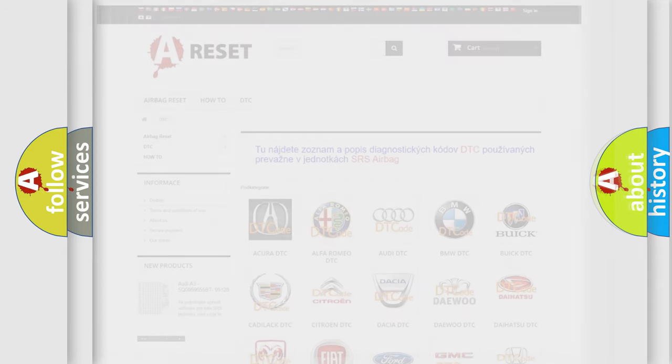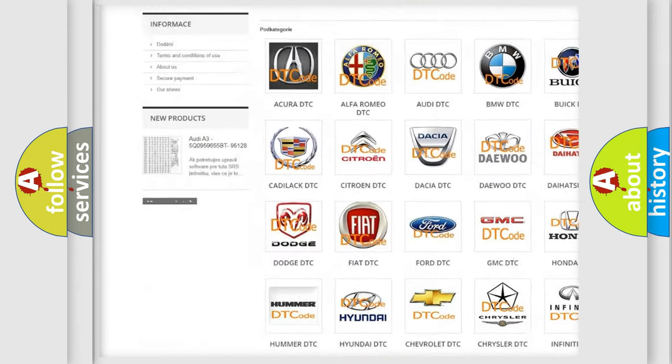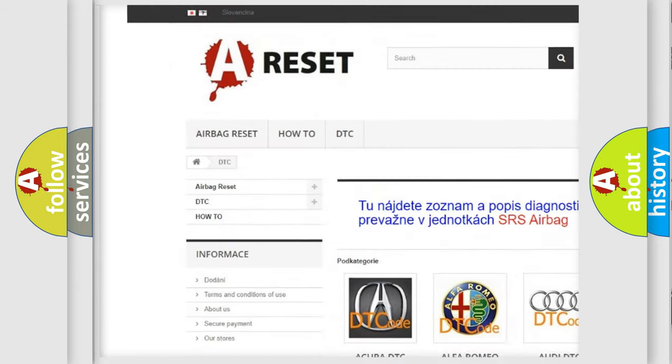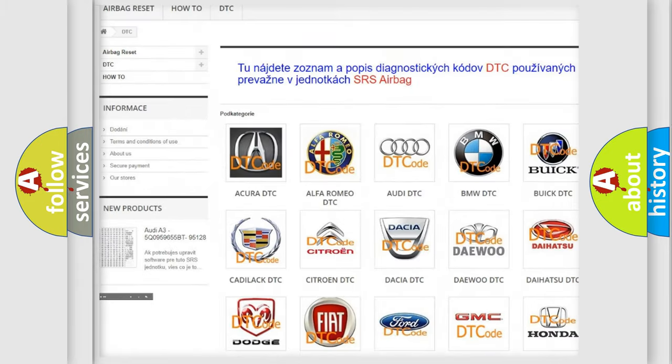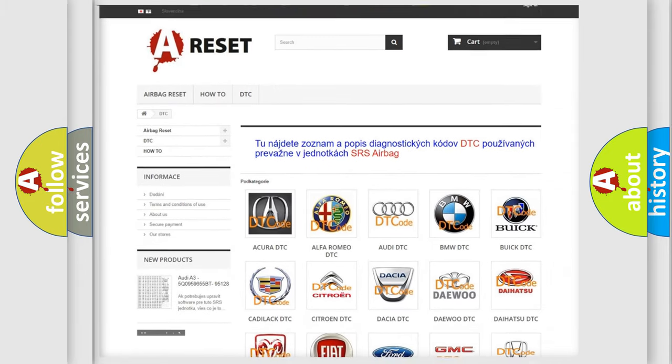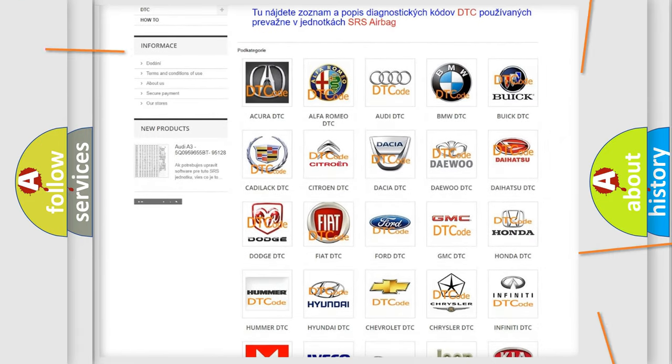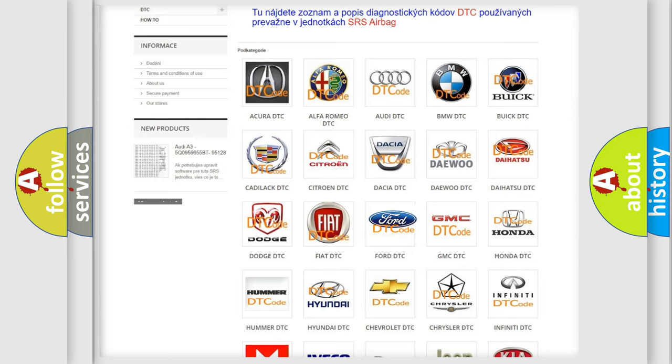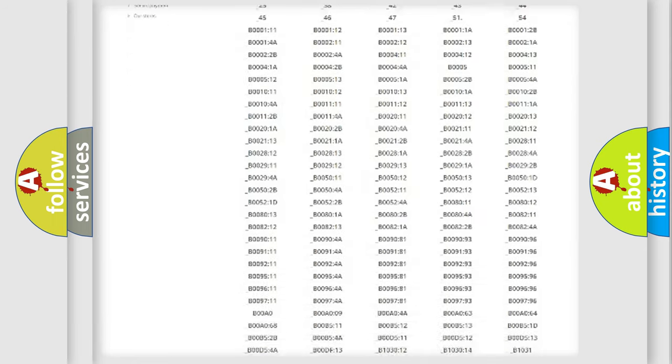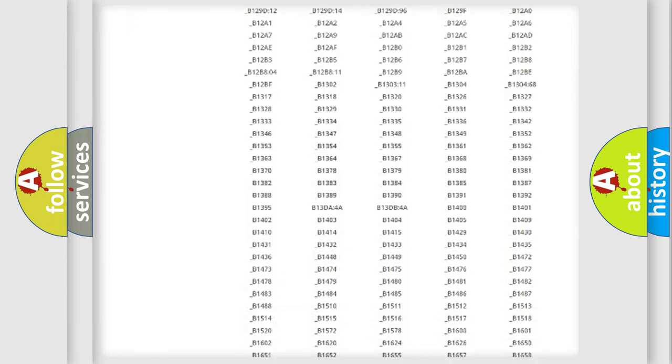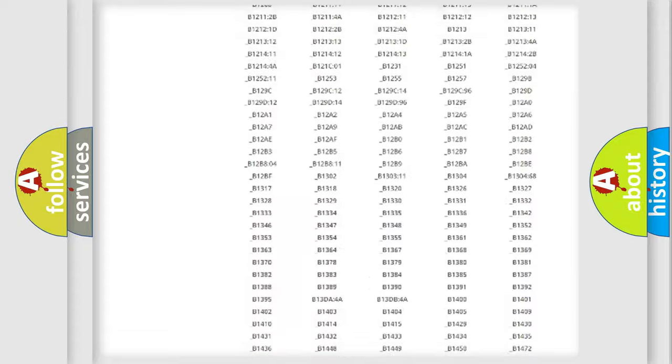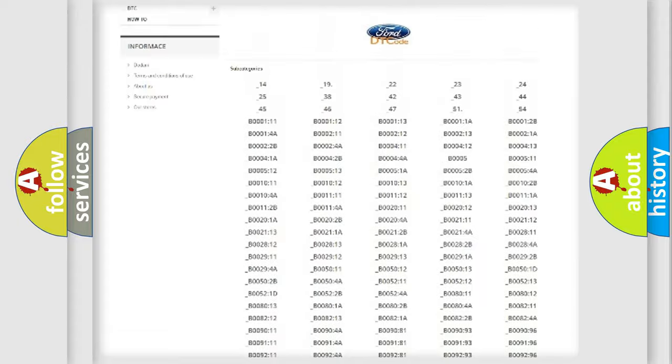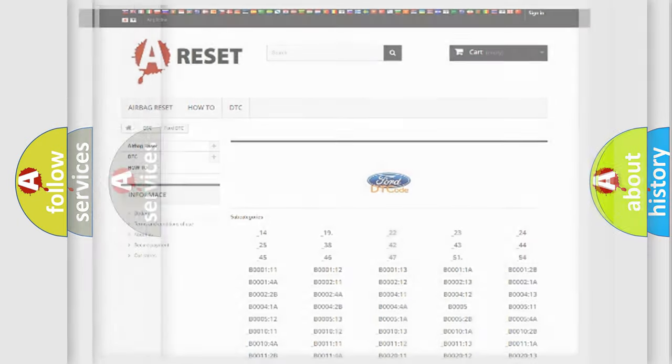Our website airbagreset.sk produces useful videos for you. You do not have to go through the OBD2 protocol anymore to know how to troubleshoot any car breakdown. You will find all the diagnostic codes that can be diagnosed in Infinity vehicles, and also many other useful things.